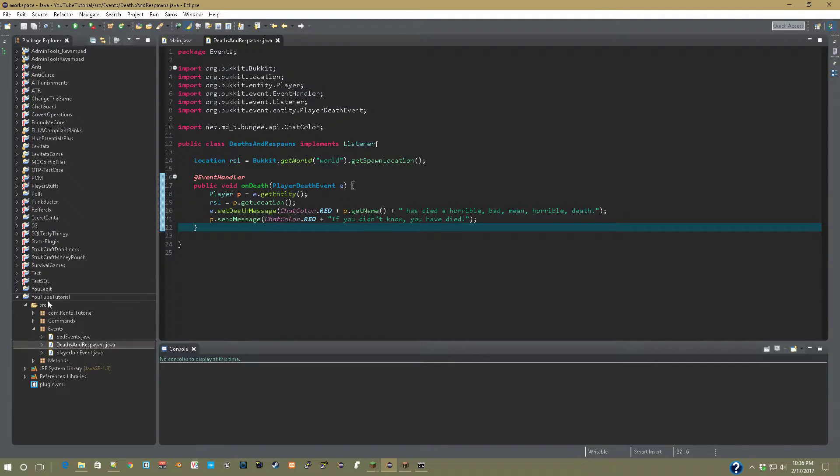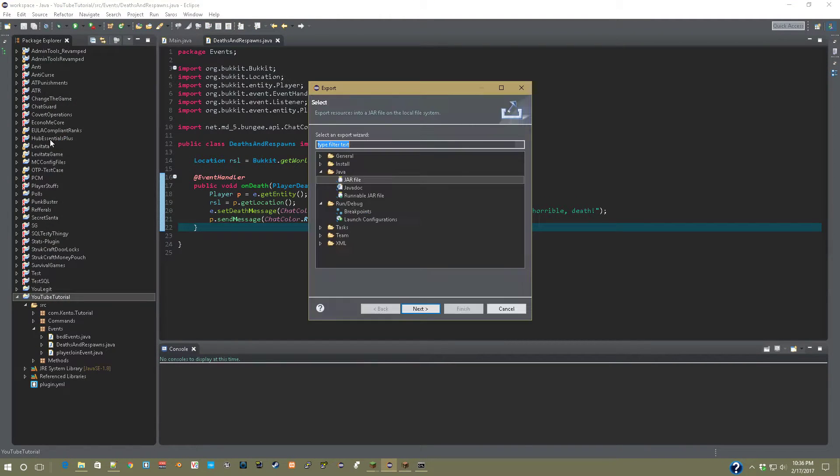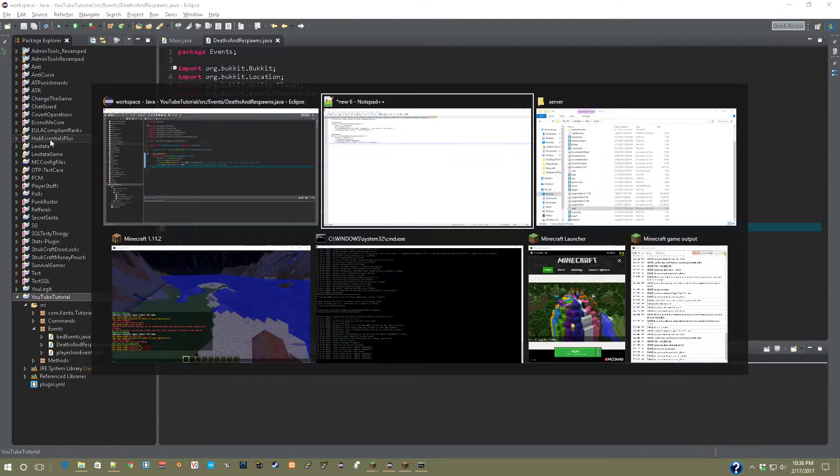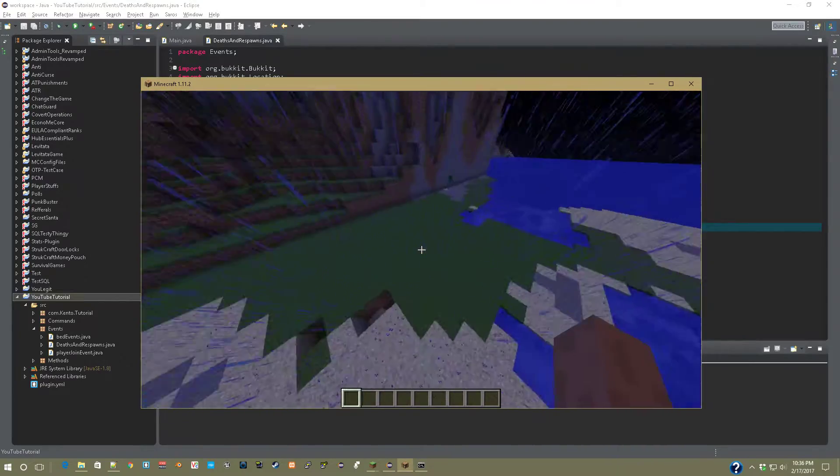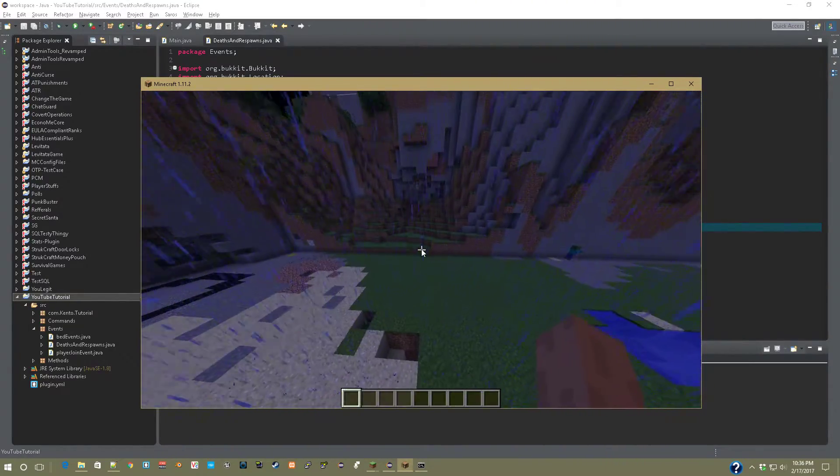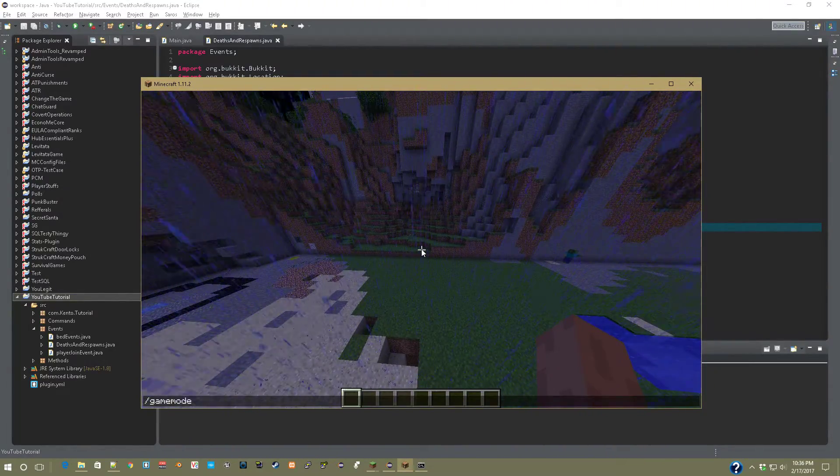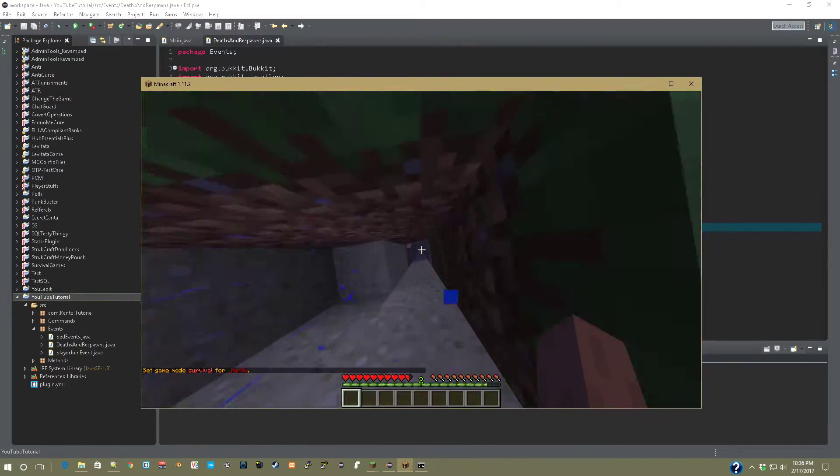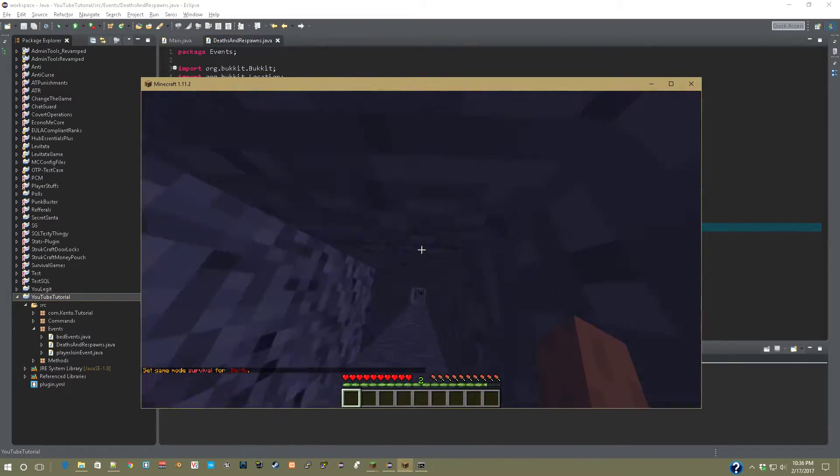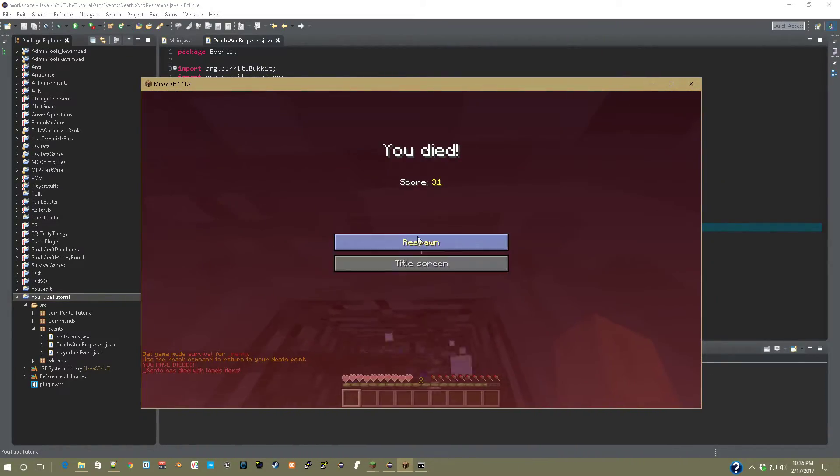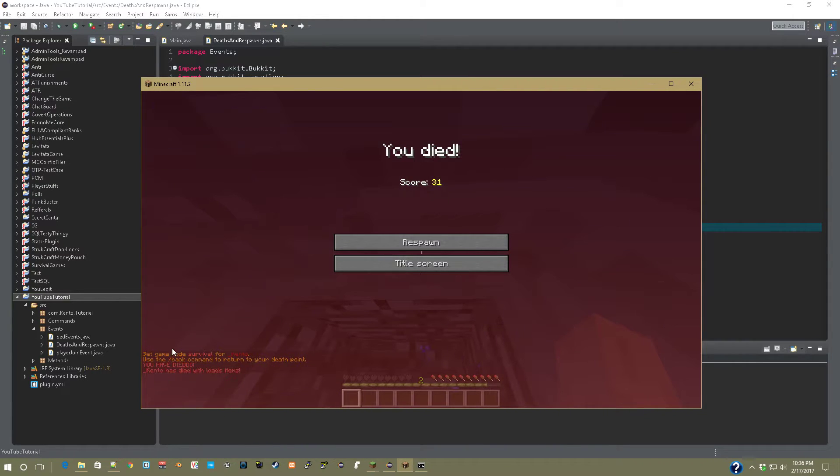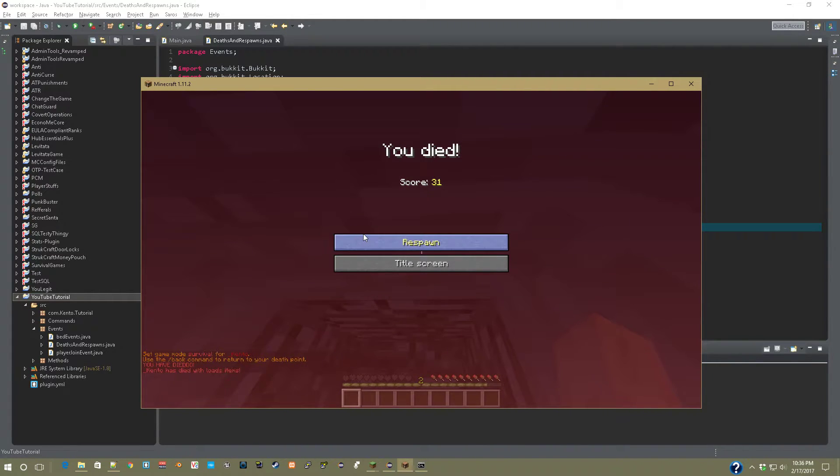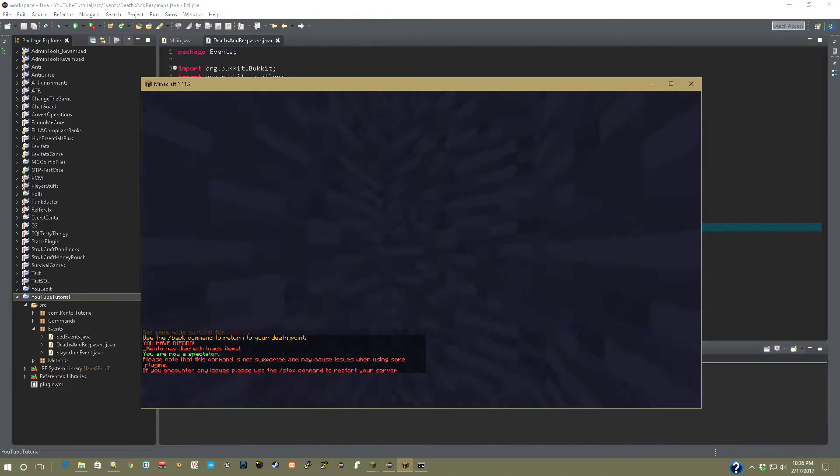Alright, so now if we export this, and then gamemode zero. I just happen to have this big, long hole, that if you fall down it, you have died. Kento has died with loads of items. Sorry, I forgot to reload the server, hold on.